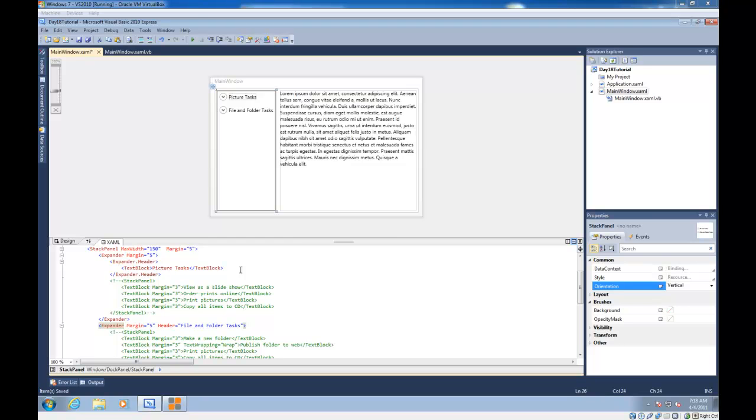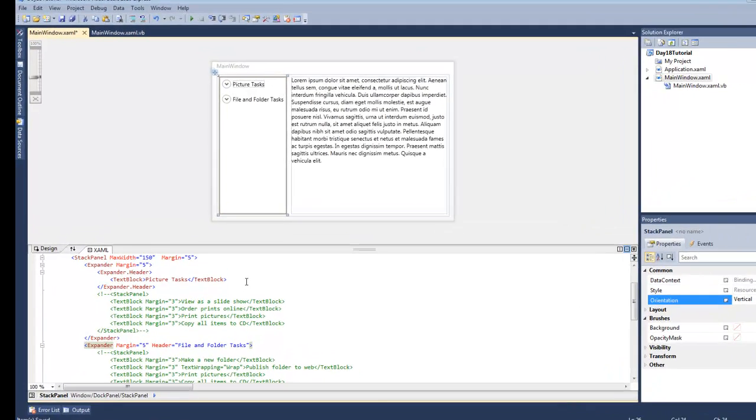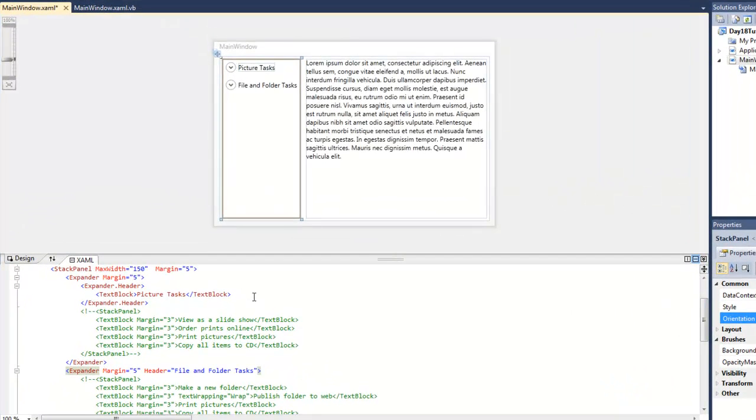So the expander is just another header content control similar to the group box, except it has the ability to hide its content by collapsing or show content by expanding. Many of you may remember this feature being used in Windows XP a lot.